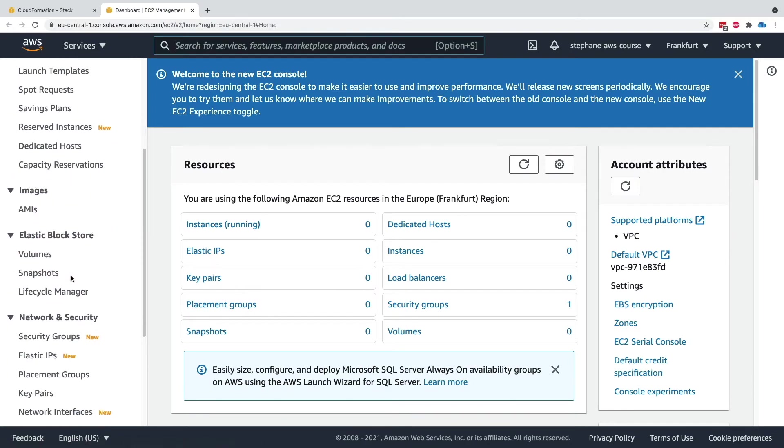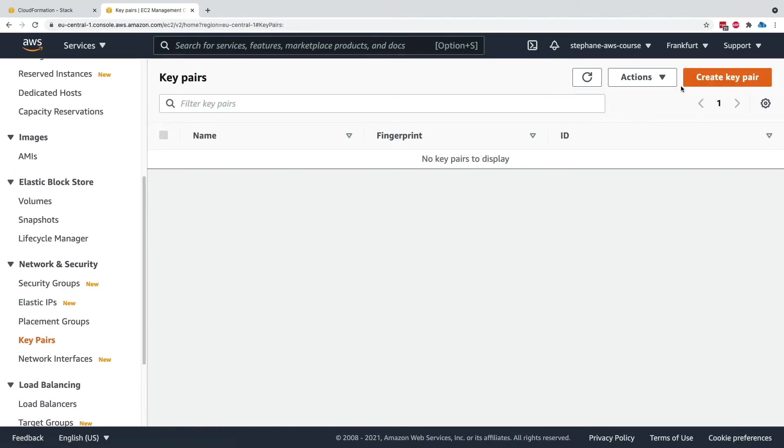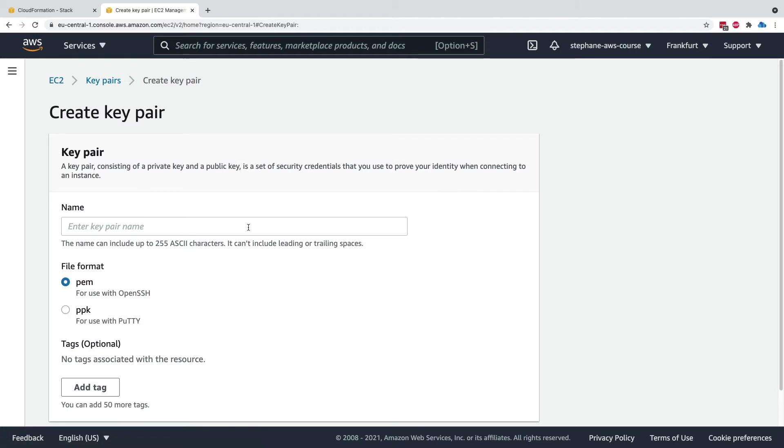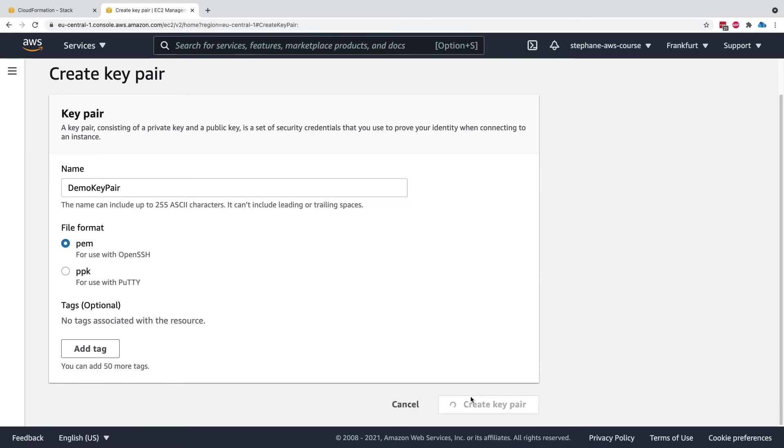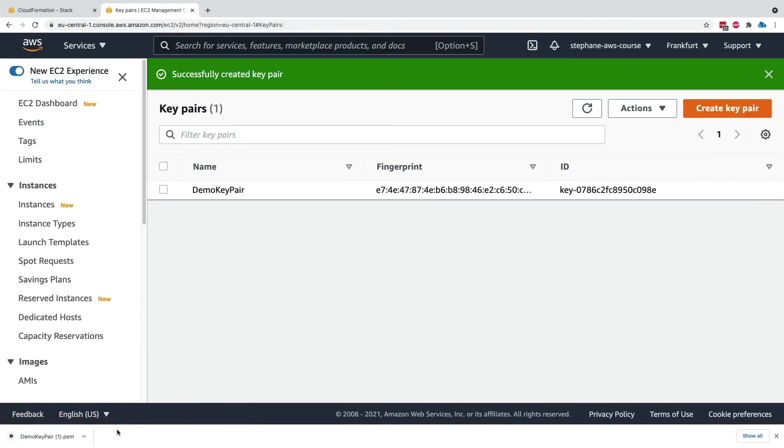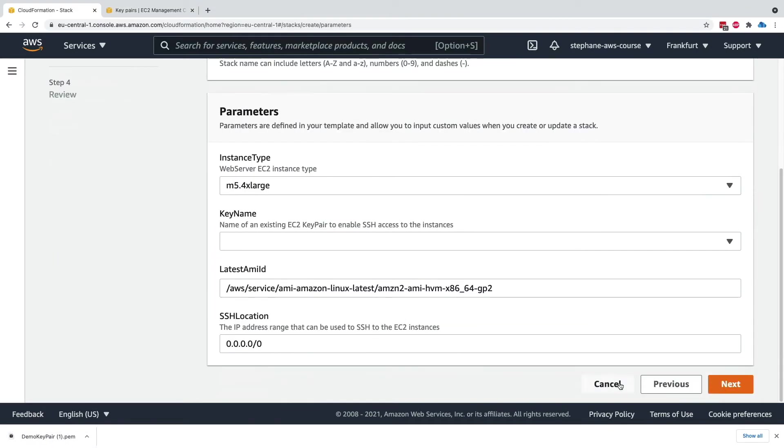On the left-hand side under key pairs, create a key pair called demo-key-pair. We'll be using this in the course maybe, so keep it. We'll have a PEM file. Create this key pair and it's been downloaded, so make sure you keep that file. The key pair is now ready.